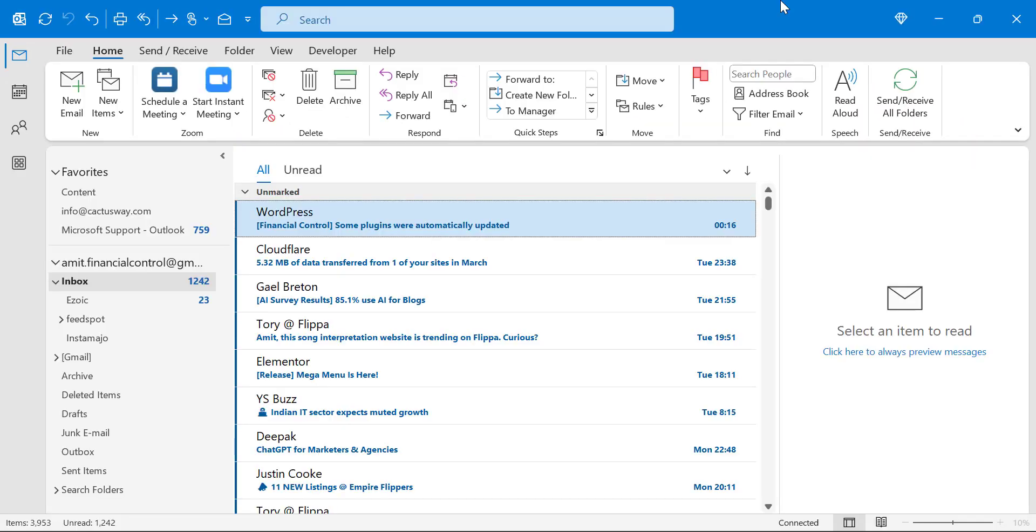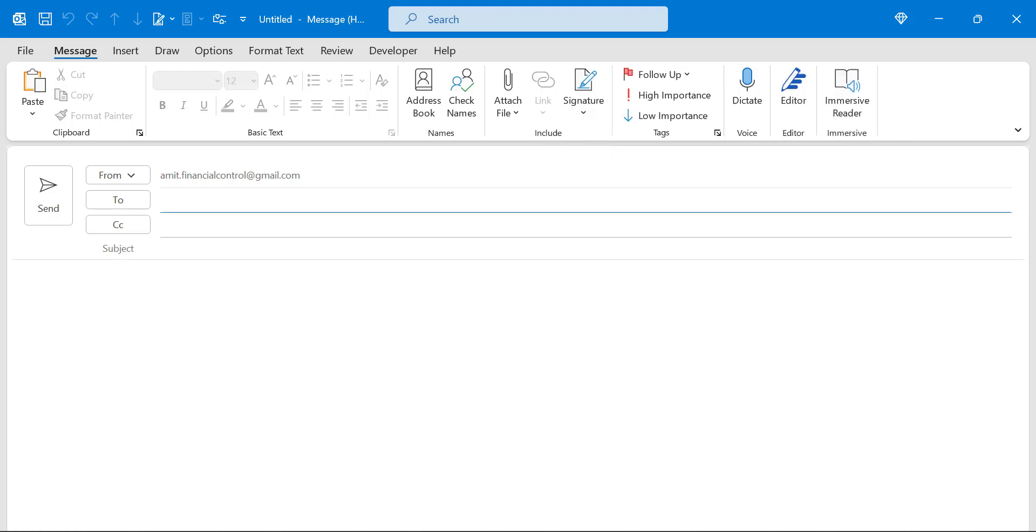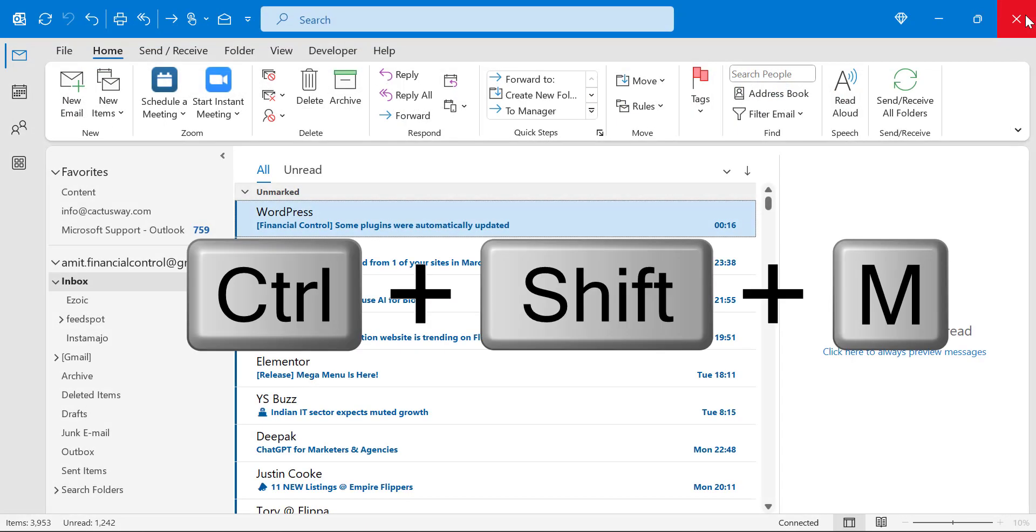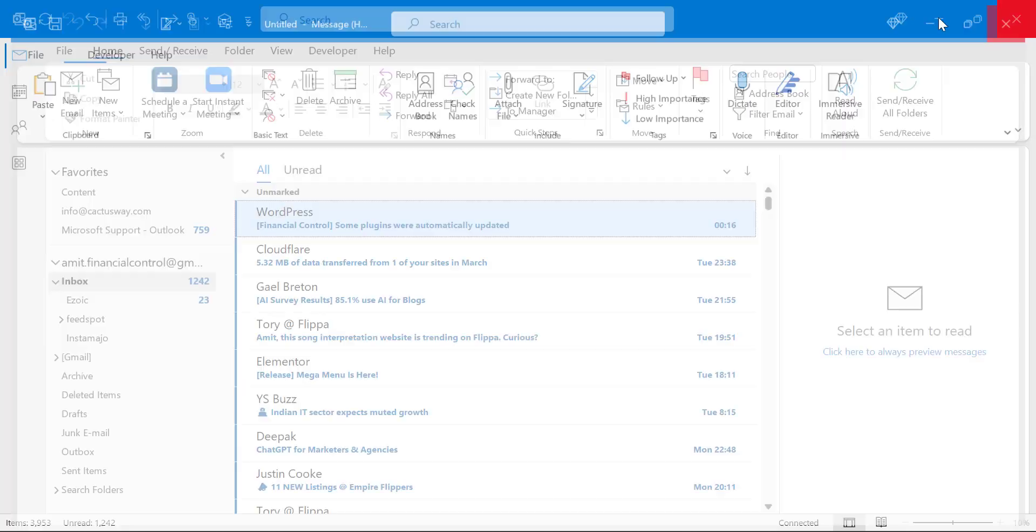Now, if you want to use your keyboard shortcut, so if you are in the email segment, you simply use Control+N to open the new email window. You can also use Control+Shift+M that will also open the new email.